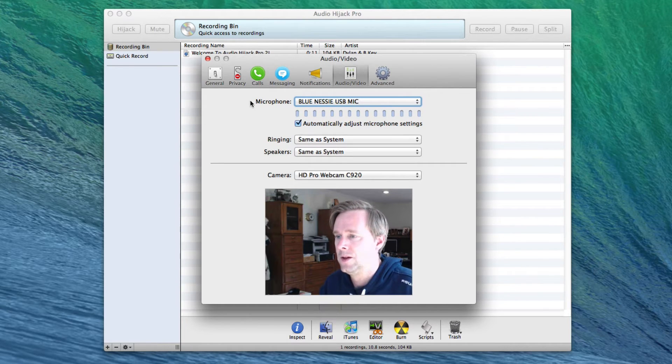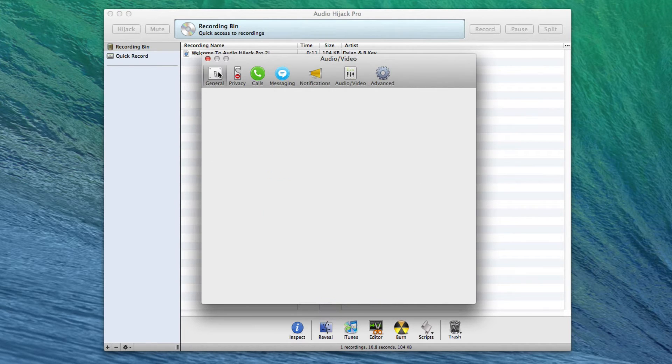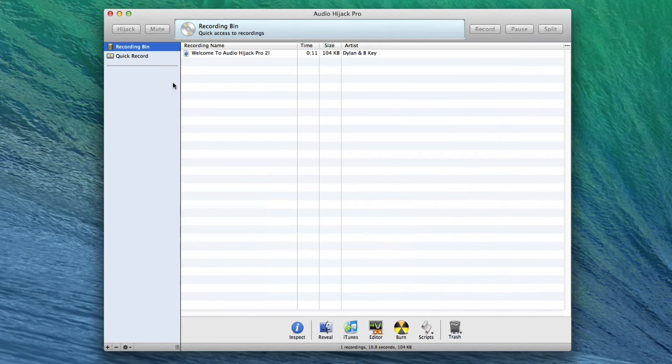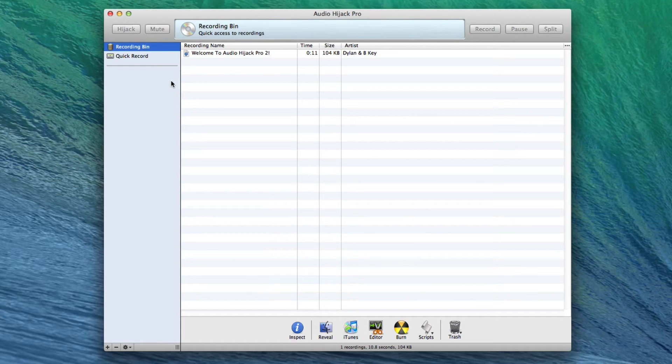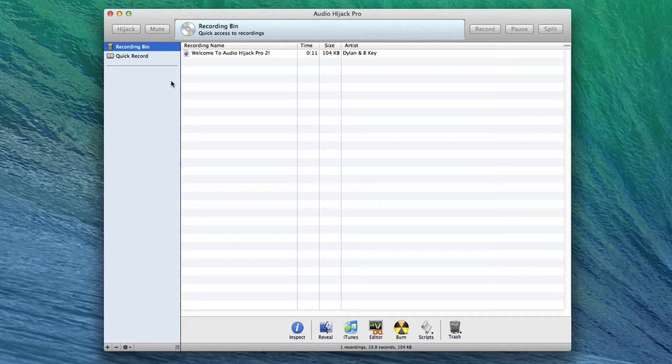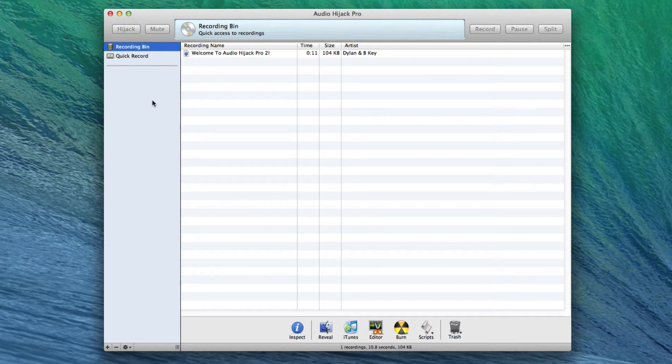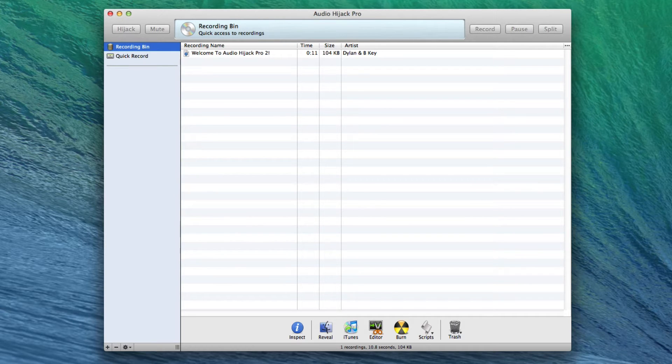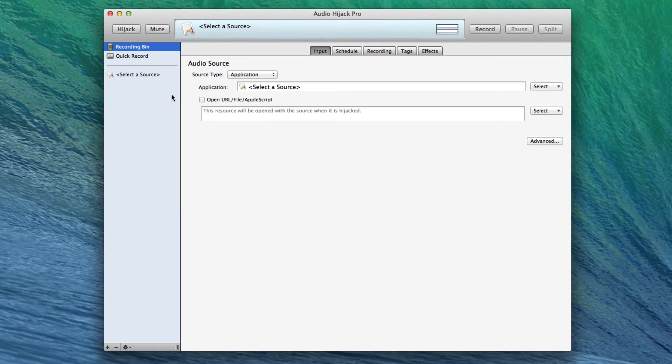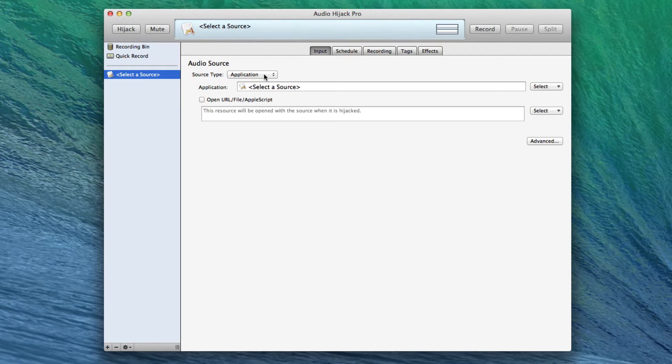So the way we do that is we use our friend Audio Hijack Pro. Audio Hijack Pro lets us route things pretty much any way we want. So the first thing we do is go up to Audio Hijack Pro session menu or simply hit Command N and create a new session. So let's say, for example...